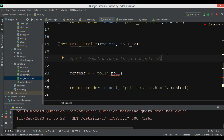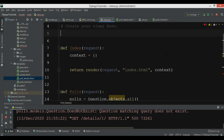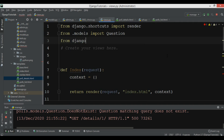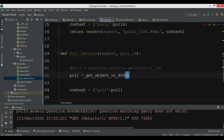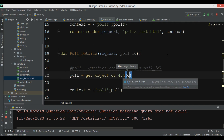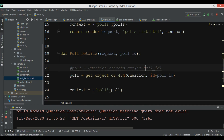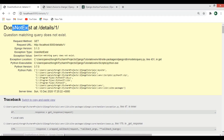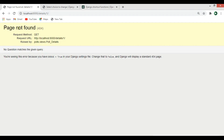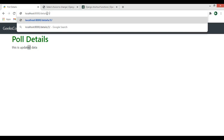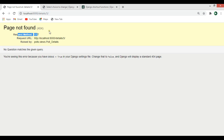Let me open views.py and comment out the previous code. This time I want to use get_object_or_404. First I need to import it: from django.shortcuts import get_object_or_404. Then I can say get_object_or_404(Question, id=pool_id). Now if I refresh, instead of a server error I receive a proper 404 page not found. For ID 2 the data shows correctly, and for ID 3 it returns 404 page not found.